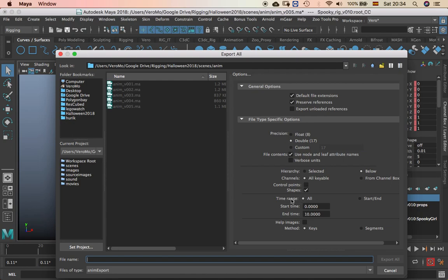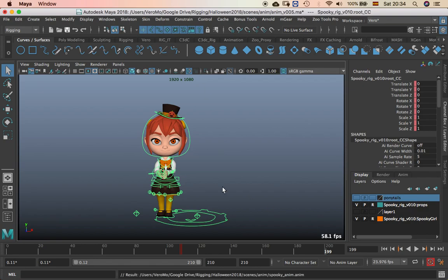Time range all because I don't know when it starts and that's it. Method keys. And then you save this as spooky anim or whatever anim and export selection.